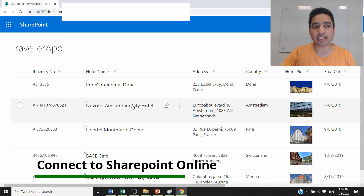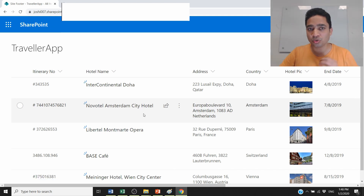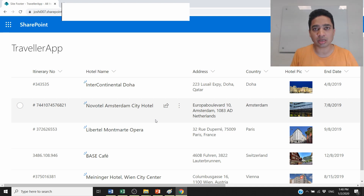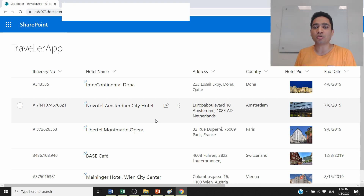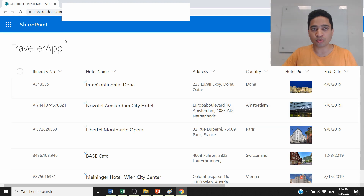I've connected to Office 365 where I've opened my SharePoint Online site containing a list called 'Traveler App'. I'm going to use this list to create the Power App. If you want to use the same list, I'll provide a link to the Excel file so you can fill your list with the same data.